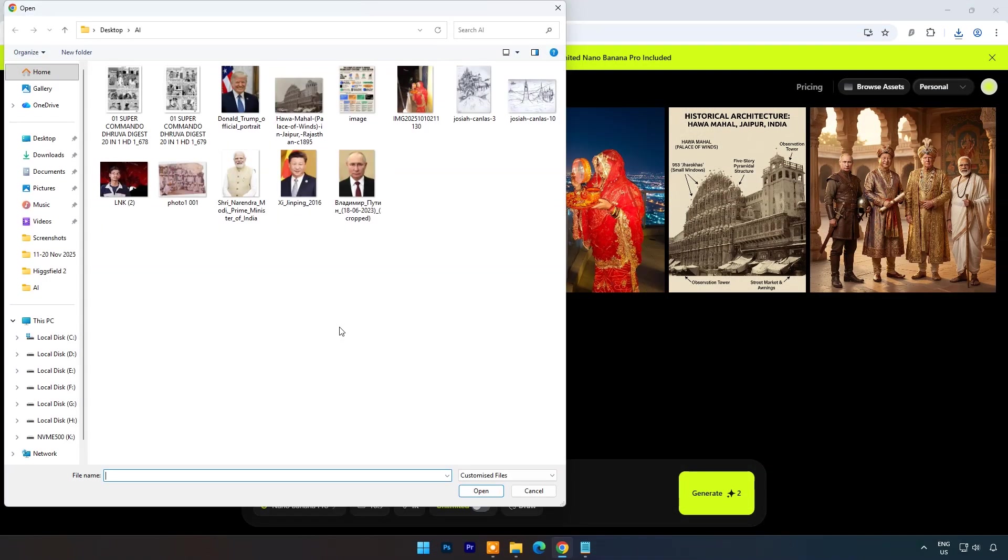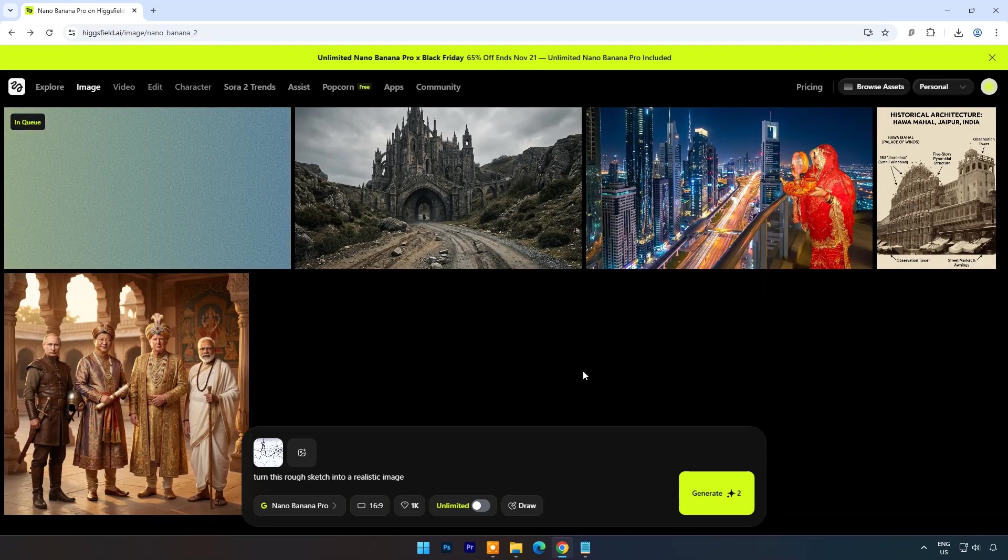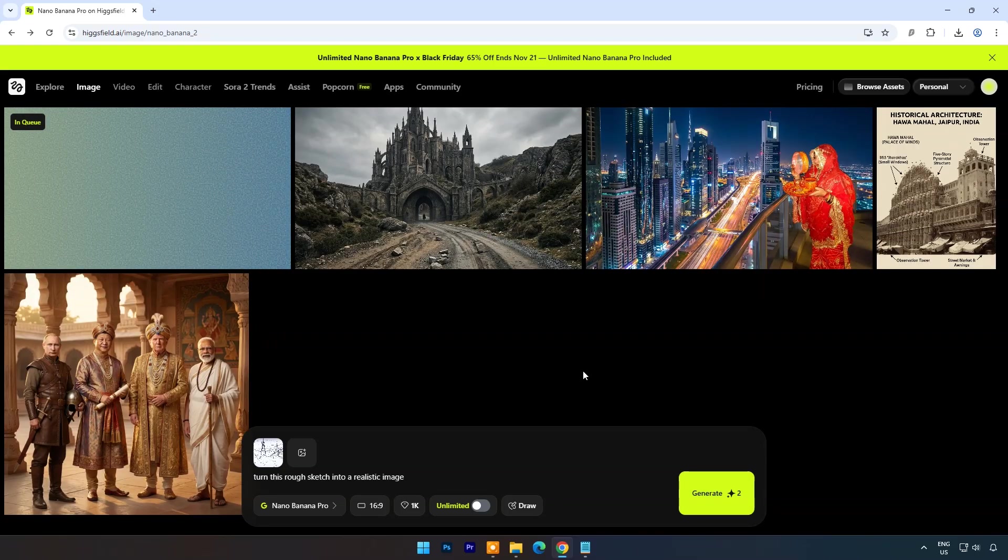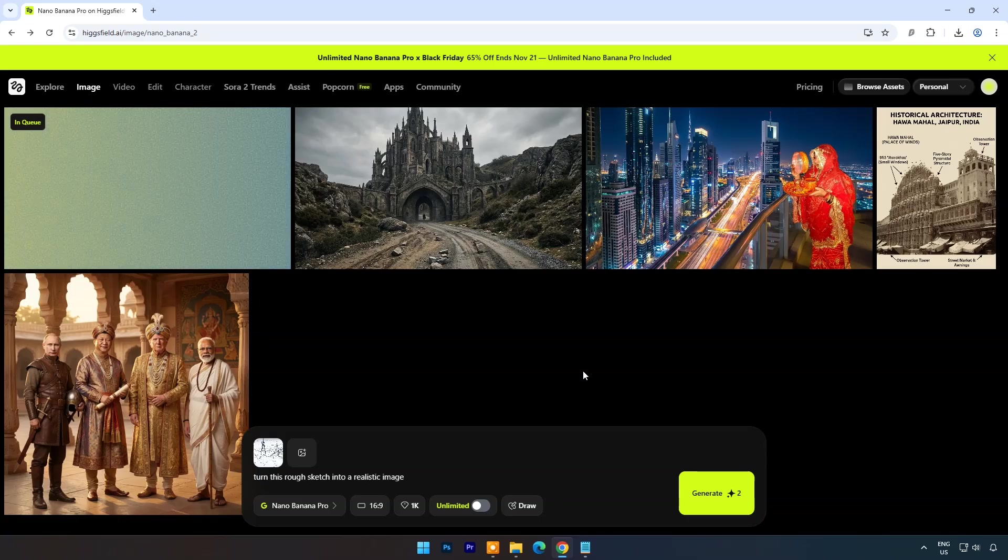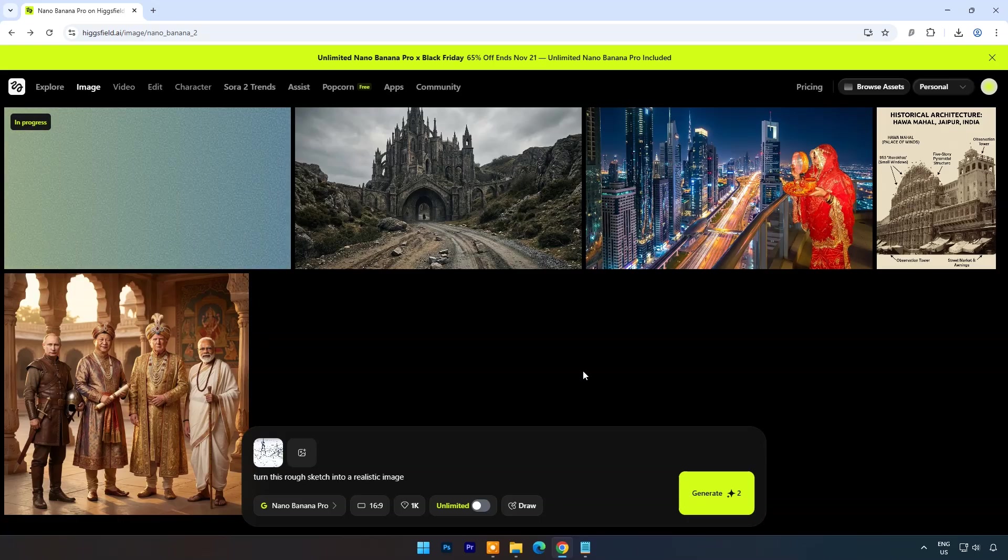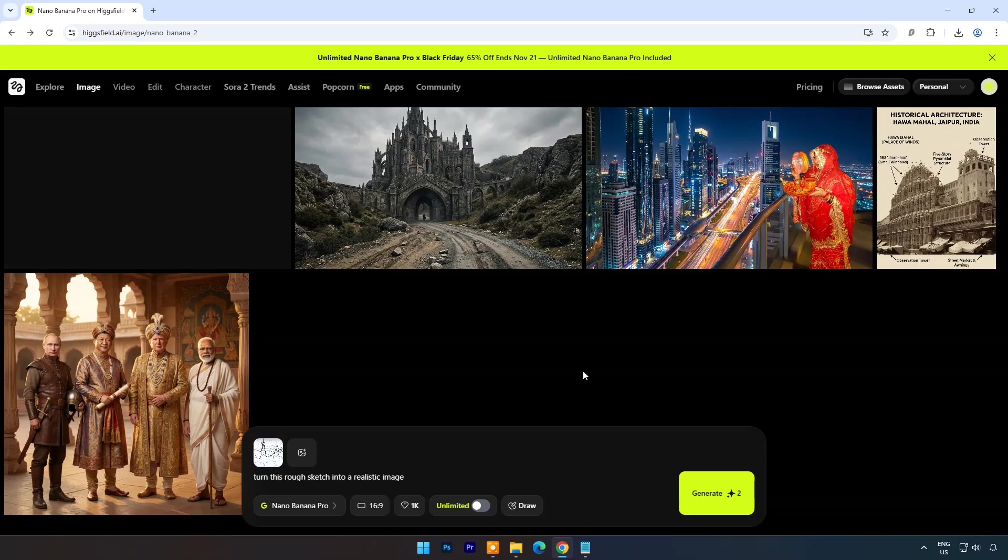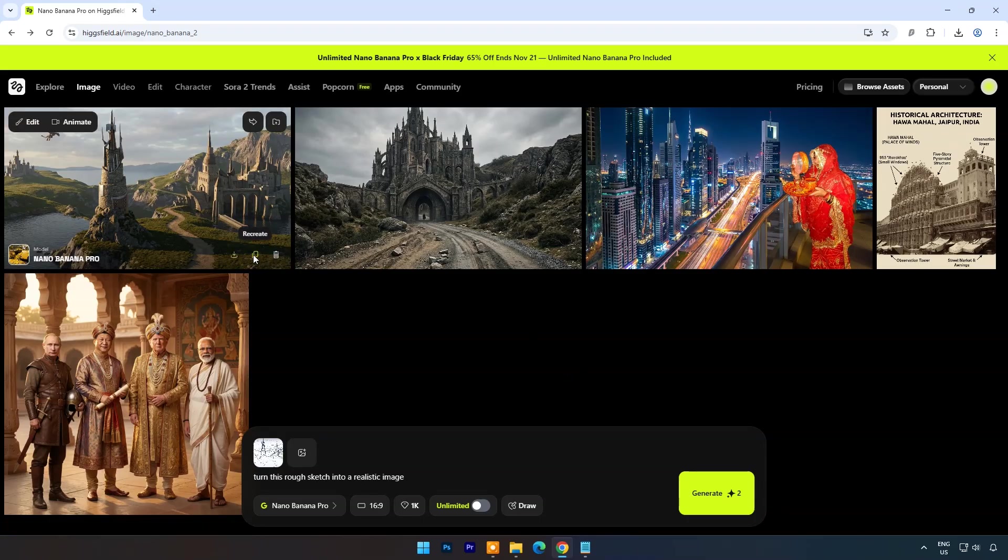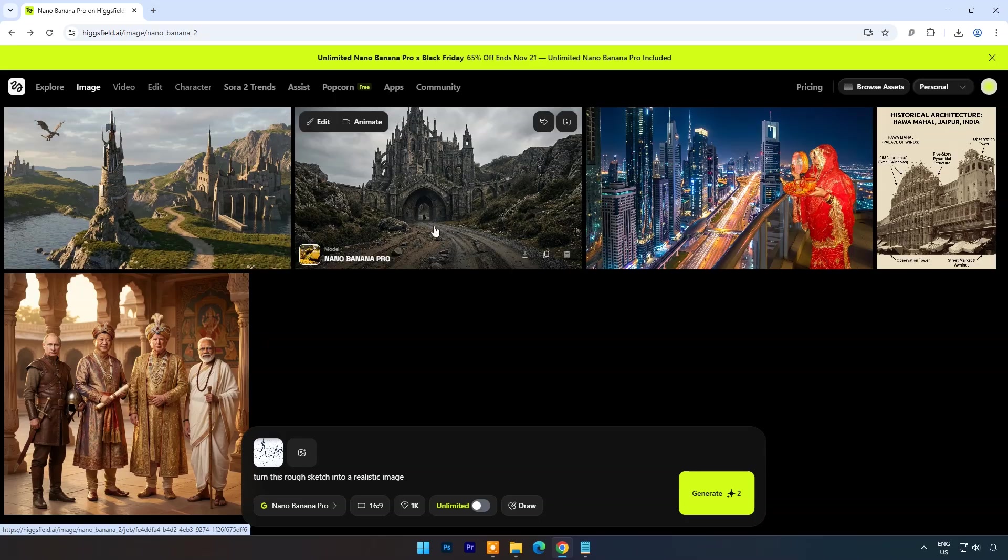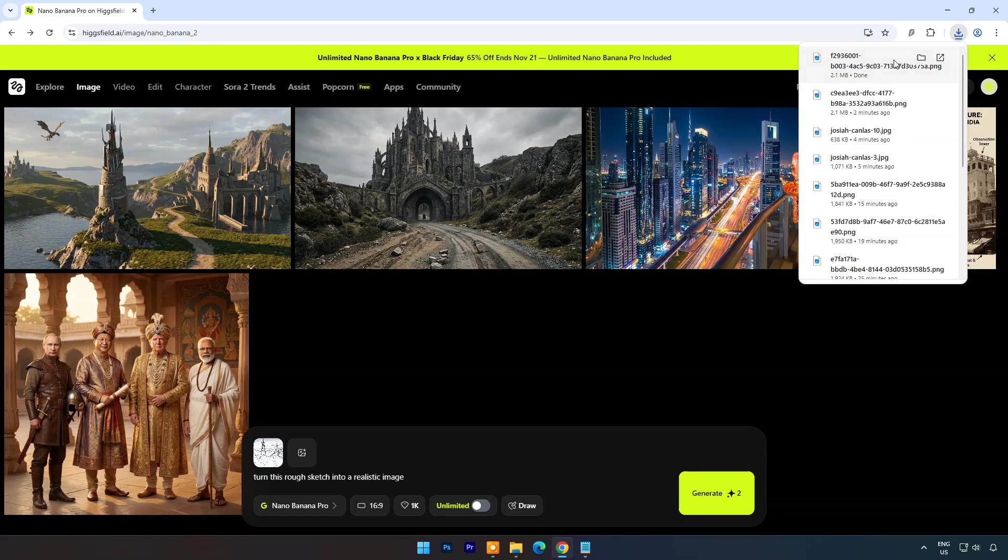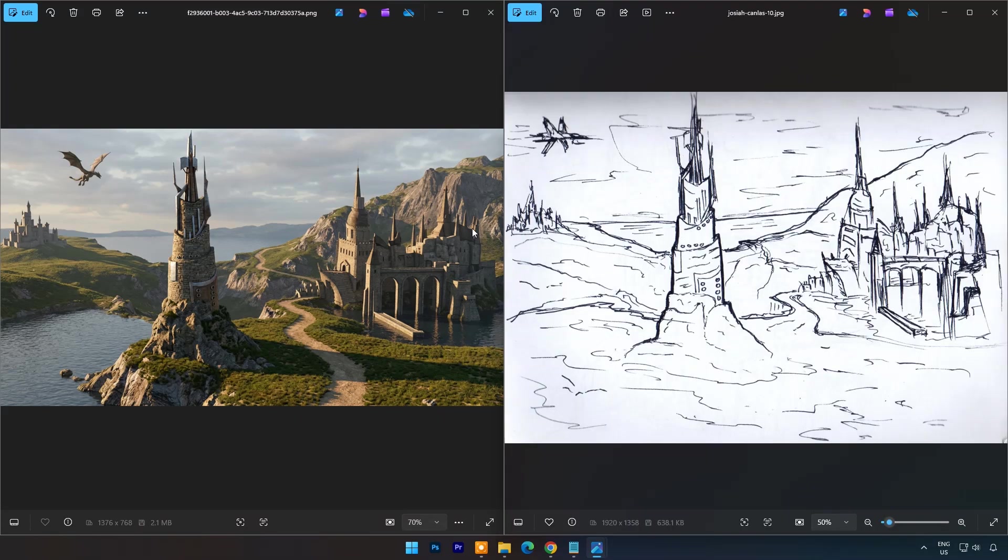Let's try one more sketch. Prompt is same. And result is amazing. The sketch is just rough lines but even then AI creativity is so advanced.